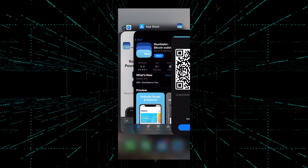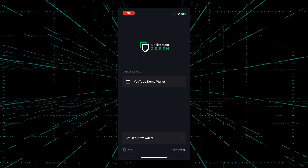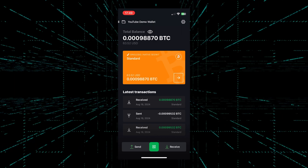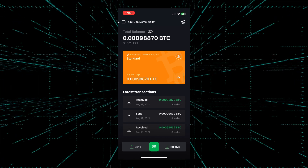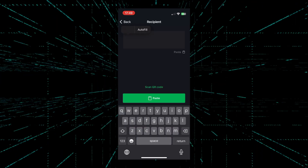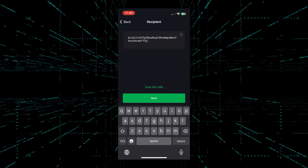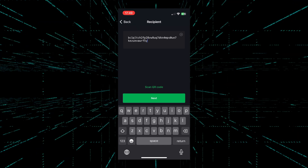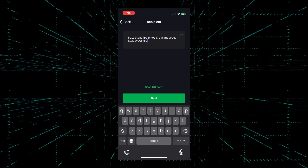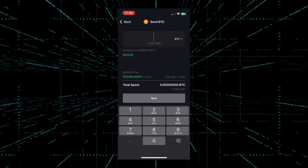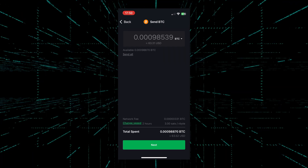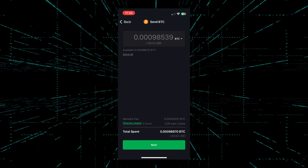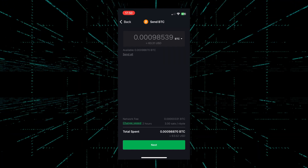We'll go into the Blockstream Green wallet that we had set up previously. I'm going to log in and send everything from inside this wallet to BlueWallet. To do that, I'll hit send at the bottom and paste in the address I just copied. Now I need to double-check that I've pasted everything correctly by matching the final five letters: W, R, F, 5, Y. I'll hit next and send all. We're going to ignore the network fee settings for now — I'm making a video about that and will be uploading it very soon, so make sure you subscribe if you want to learn more about fee structures for the Bitcoin network. For now, we'll just hit next.